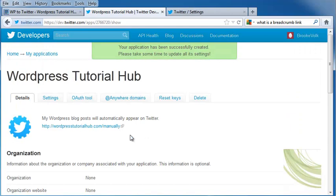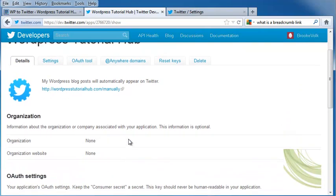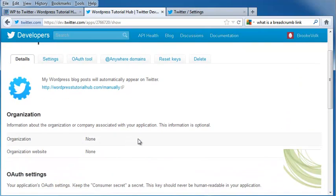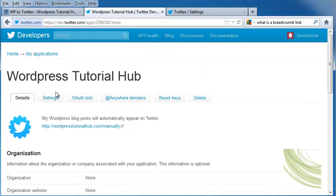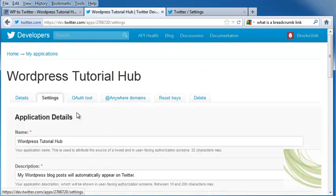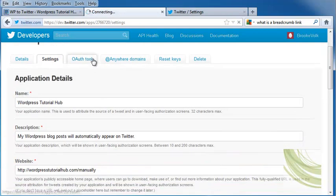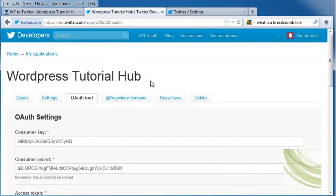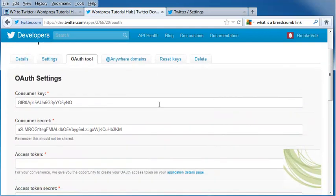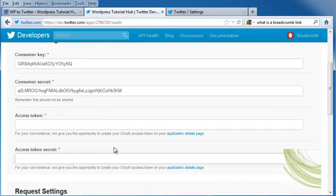Now my WordPress blog posts will automatically appear on Twitter. I can also go in and use my settings. I can change my authorization tool. And here's my consumer key, my consumer secret, and my access token.